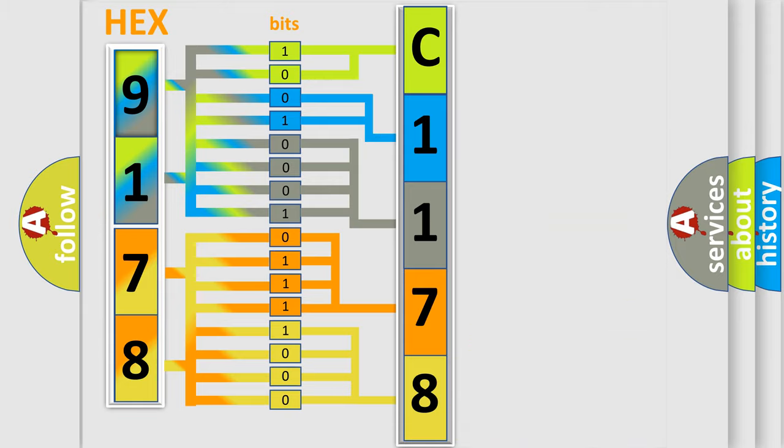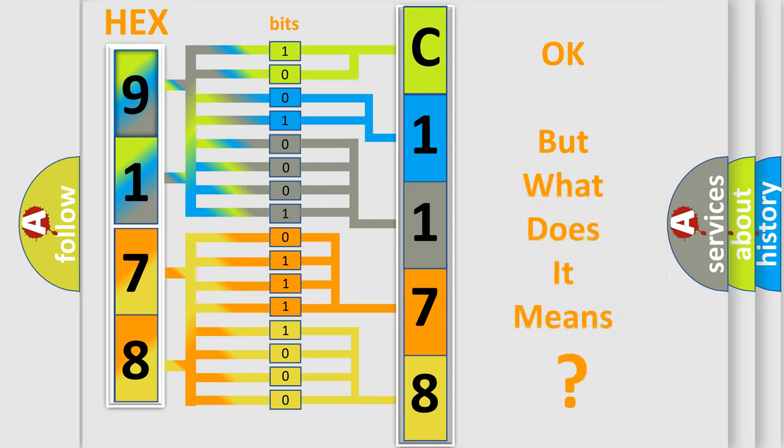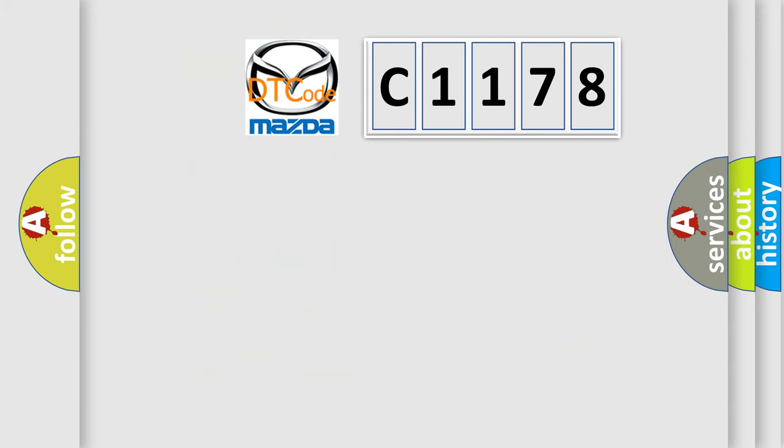We now know in what way the diagnostic tool translates the received information into a more comprehensible format. The number itself does not make sense to us if we cannot assign information about what it actually expresses.